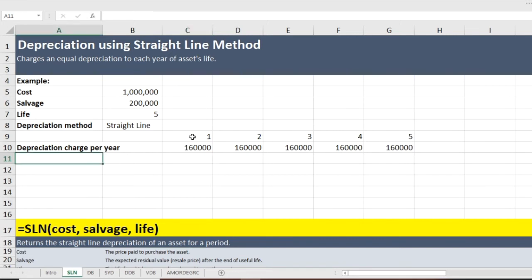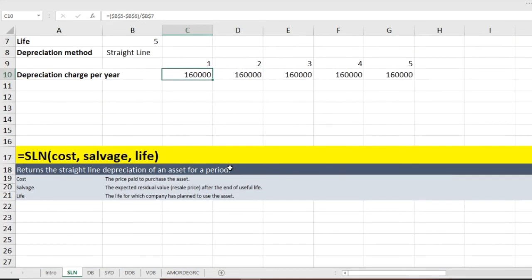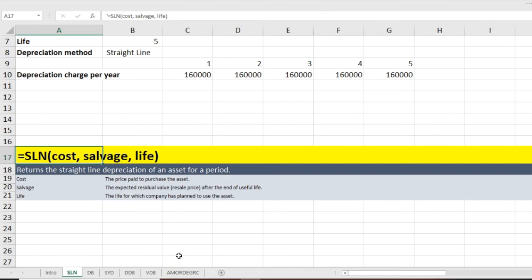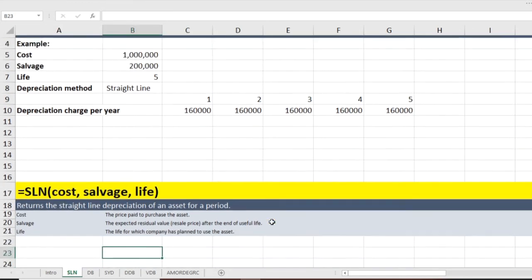Rather than doing this manual calculation in Excel, we can use the built-in Excel formula. It is called SLN, which stands for straight line depreciation. The syntax is: SLN(cost, salvage value, life). I will use the values from the example above.